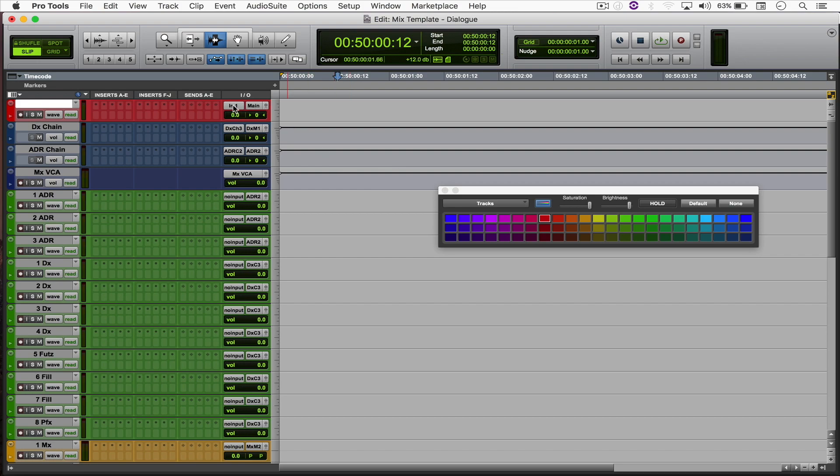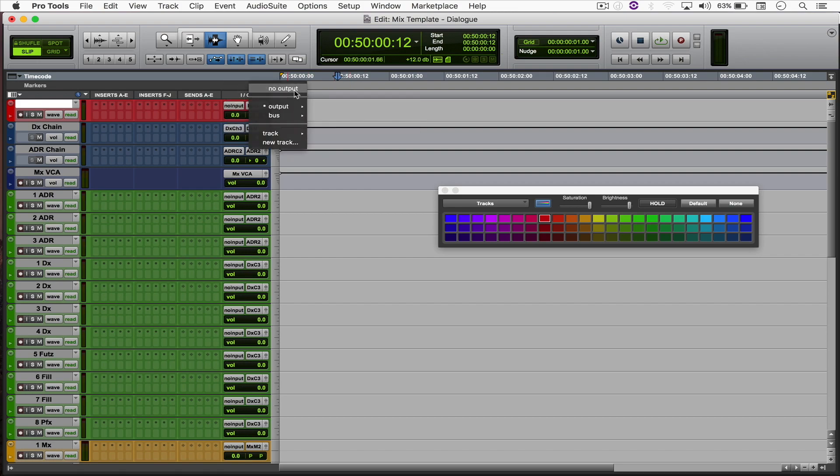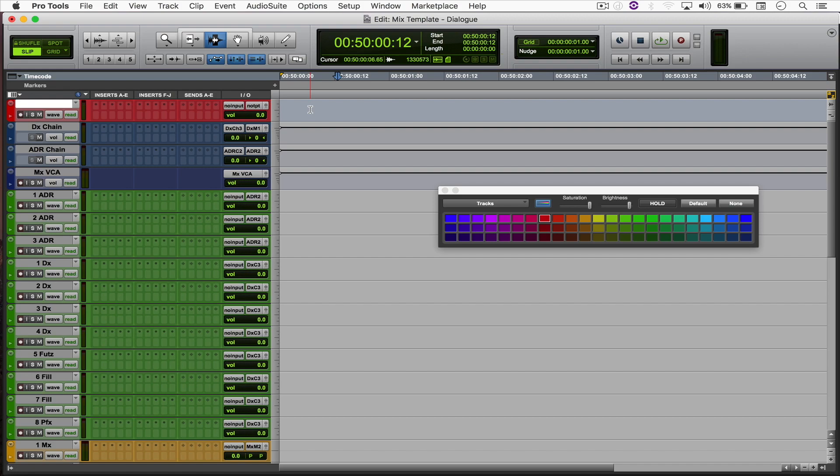Check out the input and put as no output. This will make sense when we translate this mix template to the mixing console. But yeah, that's basically it for the assignments.